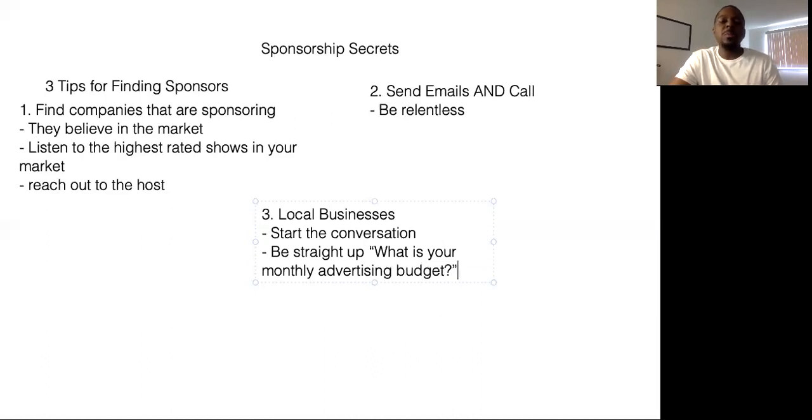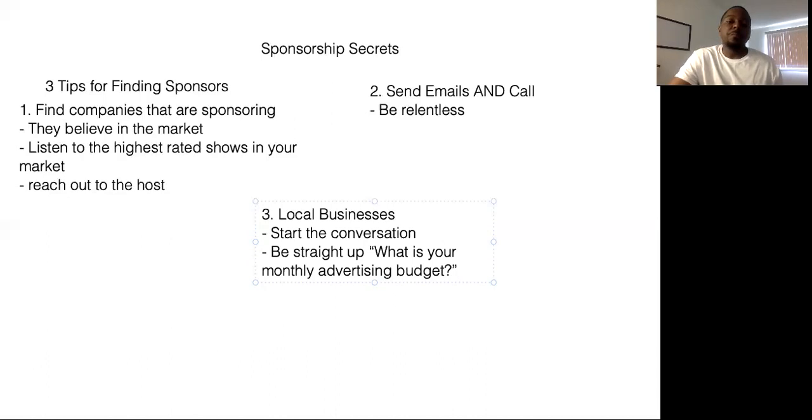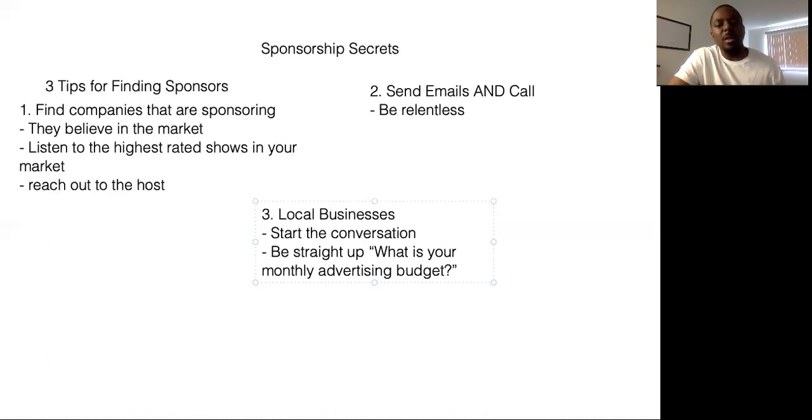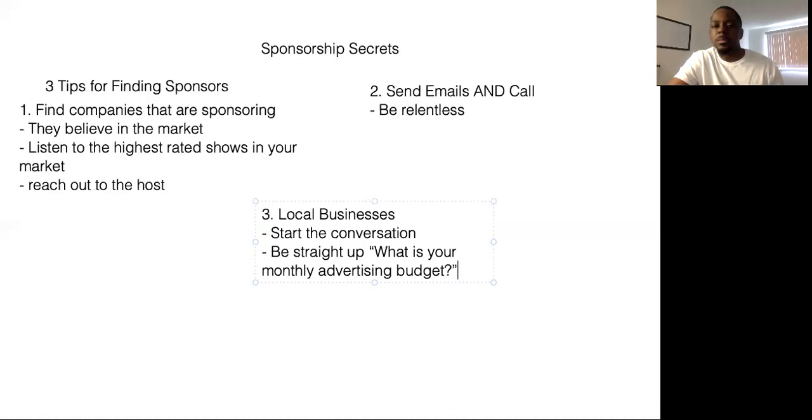And you want to know this because then you know, okay, most small businesses that are local don't really put a lot into advertising. But at the same time, if you ask these companies and you have an audience for them to really be in front of and some value to provide, they're going to tell you what their budget is. They'll be willing to work with you on something. They'll be willing to help you out in some area.